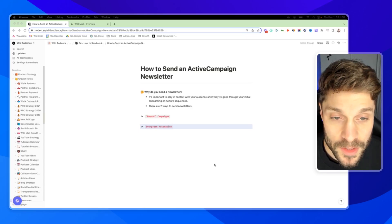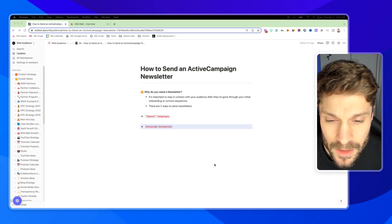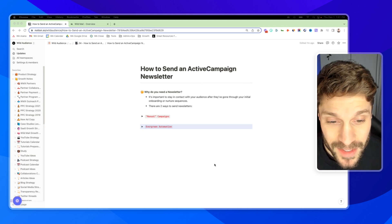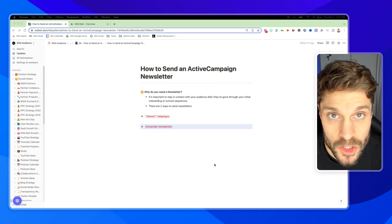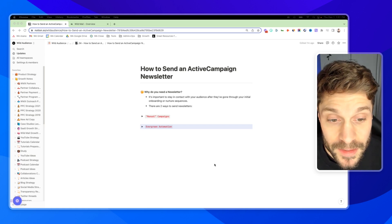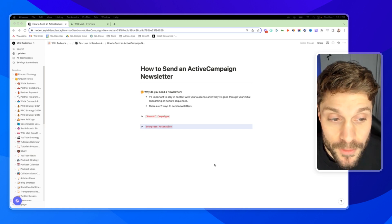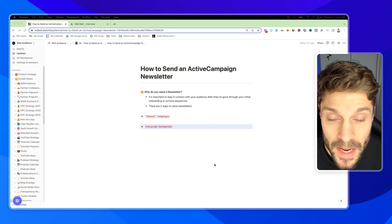Before we dive into how to send an ActiveCampaign newsletter, let's talk about why you need one in the first place. A newsletter is important to stay in touch with your audience, continue the relationship, continue having them engage with your brand, and keep them updated after they've gone through your initial onboarding or nurture sequences.